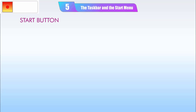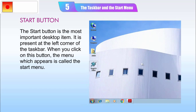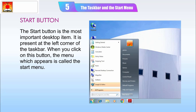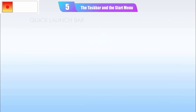Start Button: The Start Button is the most important desktop item. It is present at the left corner of the taskbar. When you click on this button, the menu which appears is called the Start Menu.